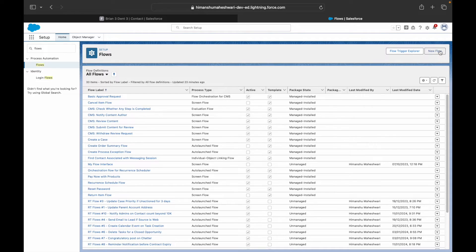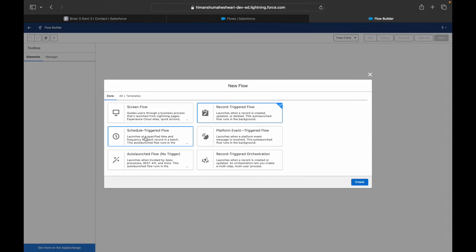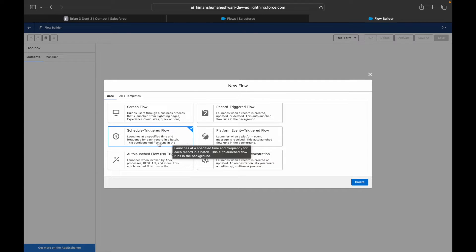Let's jump into Salesforce. If I go to New Flow, I'm not going to choose screen flows or record triggered flows — I'm going to choose Schedule Triggered Flow, which says it launches at a specific time and frequency for each record in a batch. This is an auto-launched flow.